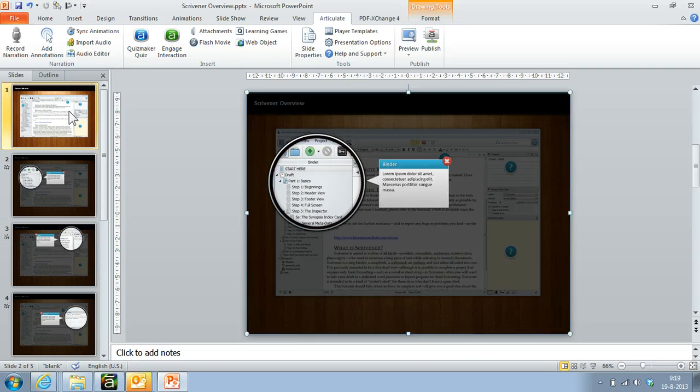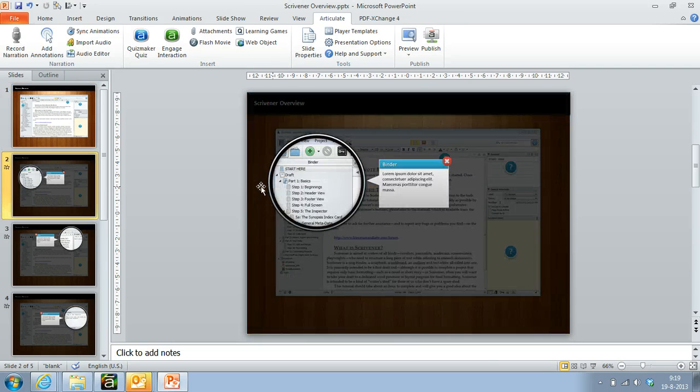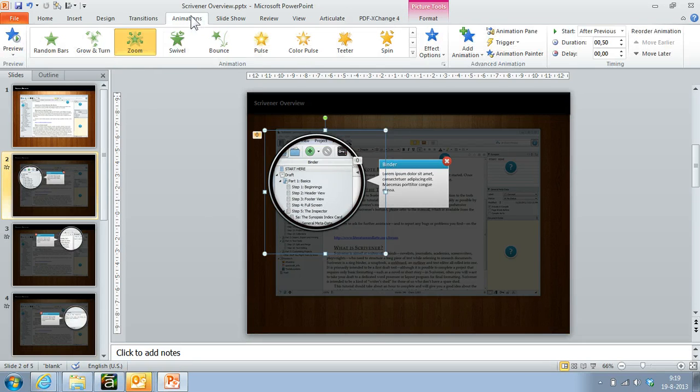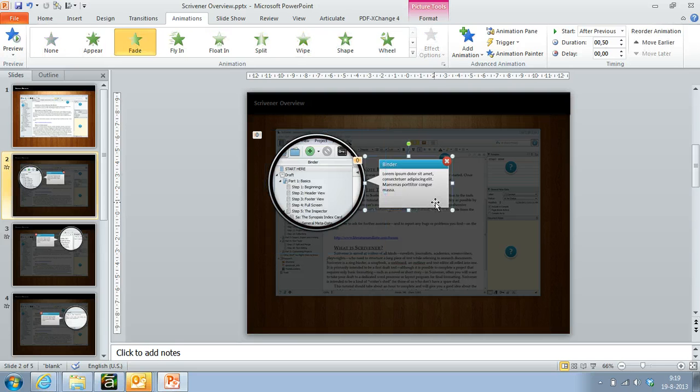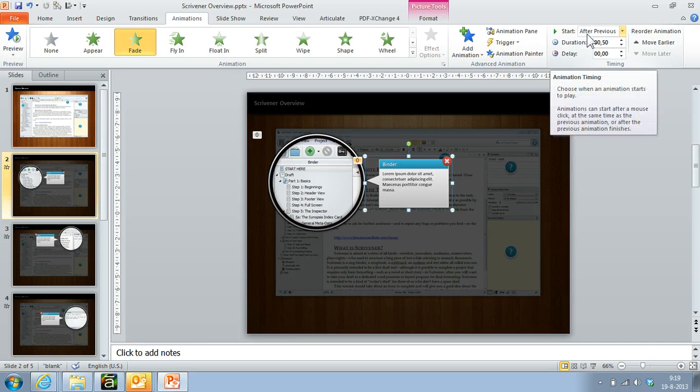On these images I put some animations: a zoom animation like in the Storyline feature, and a fade animation on the text boxes. And I set these to after previous so they appear after each other.